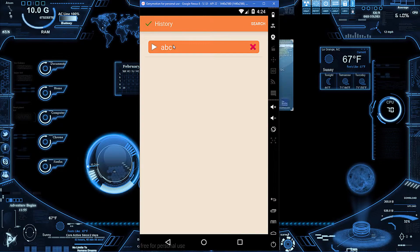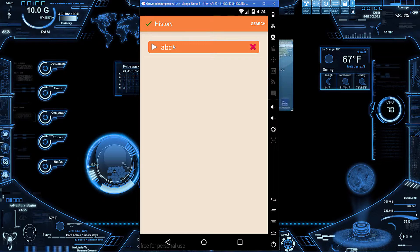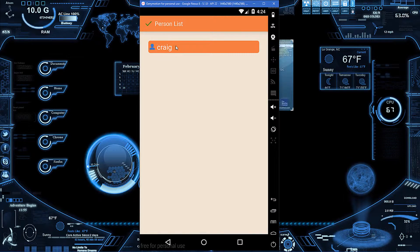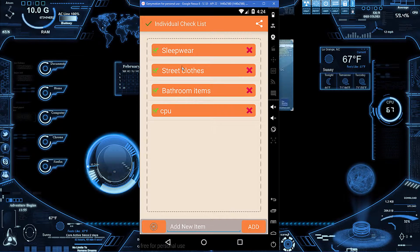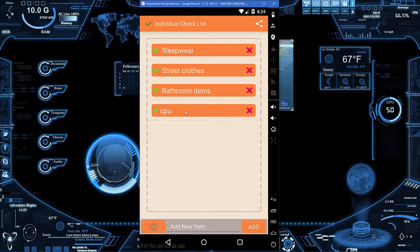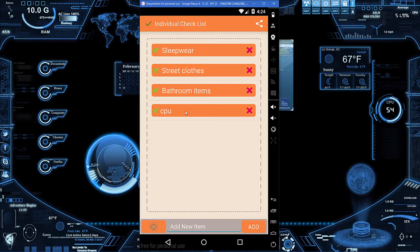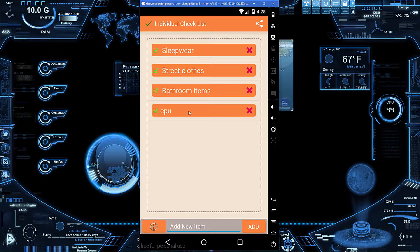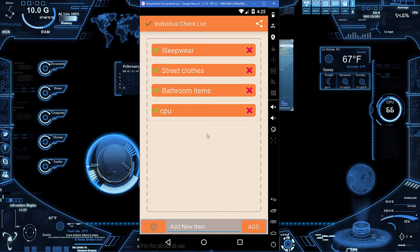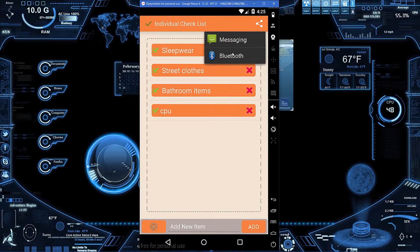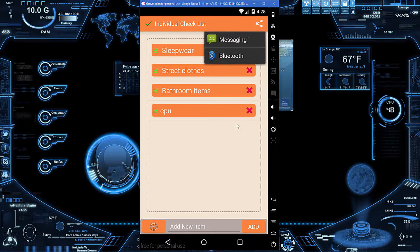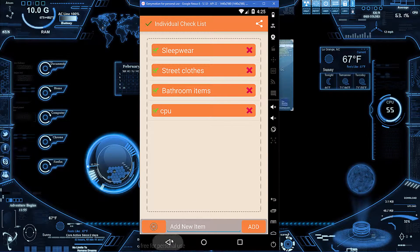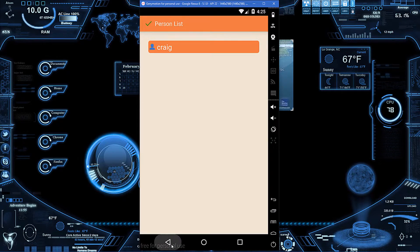We can see the trip which I named ABC, the person, and then we can see what that person needs to bring. We can go down the list as needed. With this we can easily share this as needed.